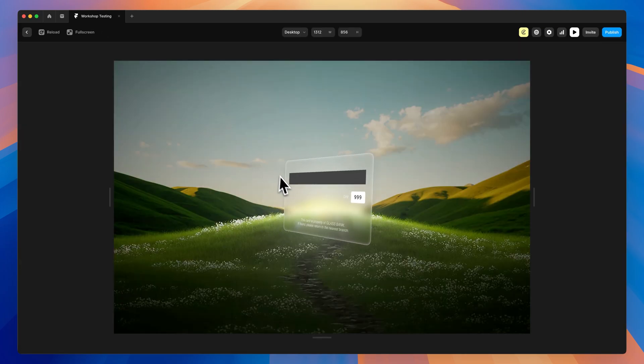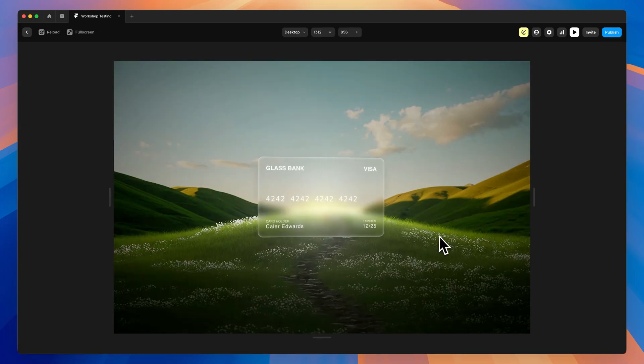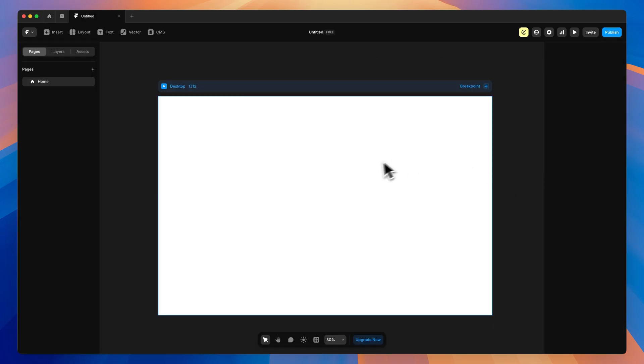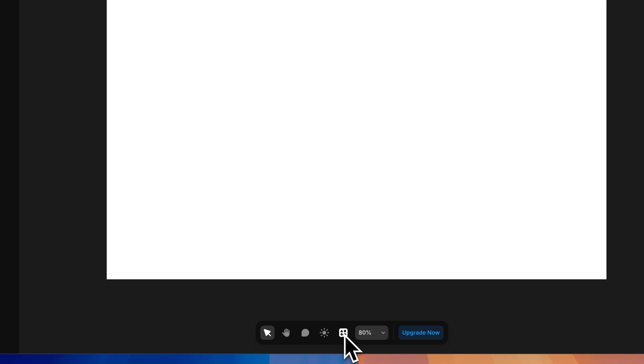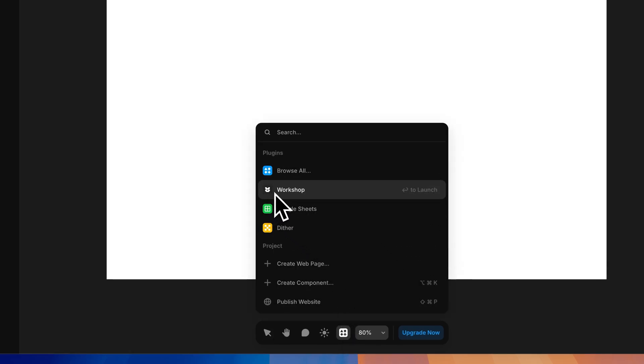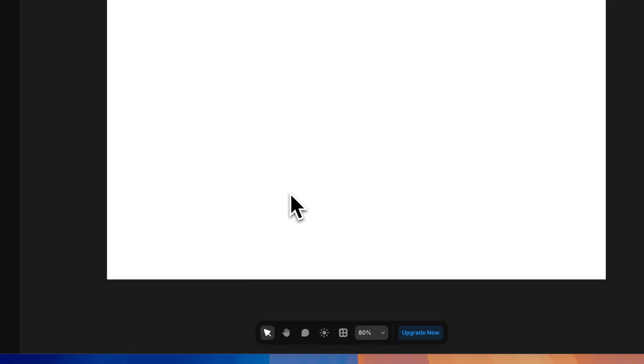So let's dive right in to Framer Workshop. I've got a new blank project here open in Framer. To access Workshop, we need to go down here to the plugins icon and we can either search it or you can find it right here, Workshop.